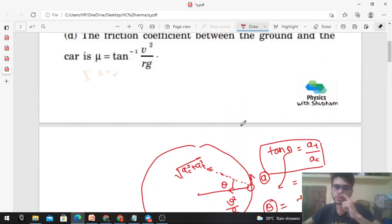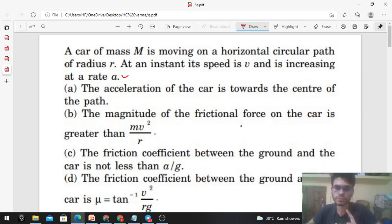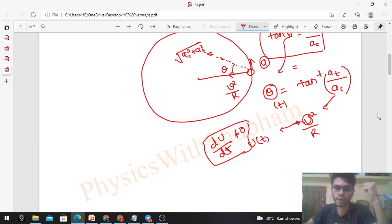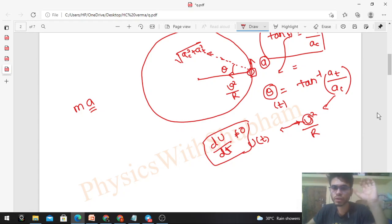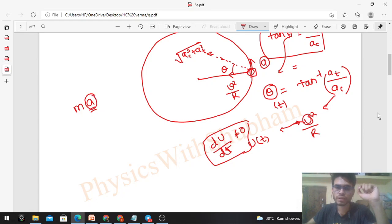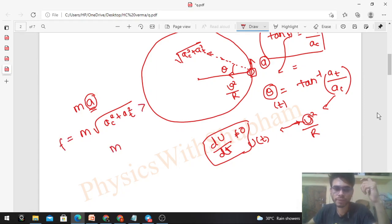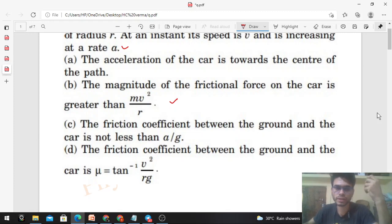Let's check the second option: the magnitude of the frictional force on the car is greater than mV²/R. The friction force equals m times the acceleration of the car. Whatever acceleration the car has is possible only because of friction — there is no other external force acting on it. Friction provides both centripetal and tangential acceleration. So friction = m√(ac² + at²), which is of course greater than m·ac = mV²/R. So option B is correct.